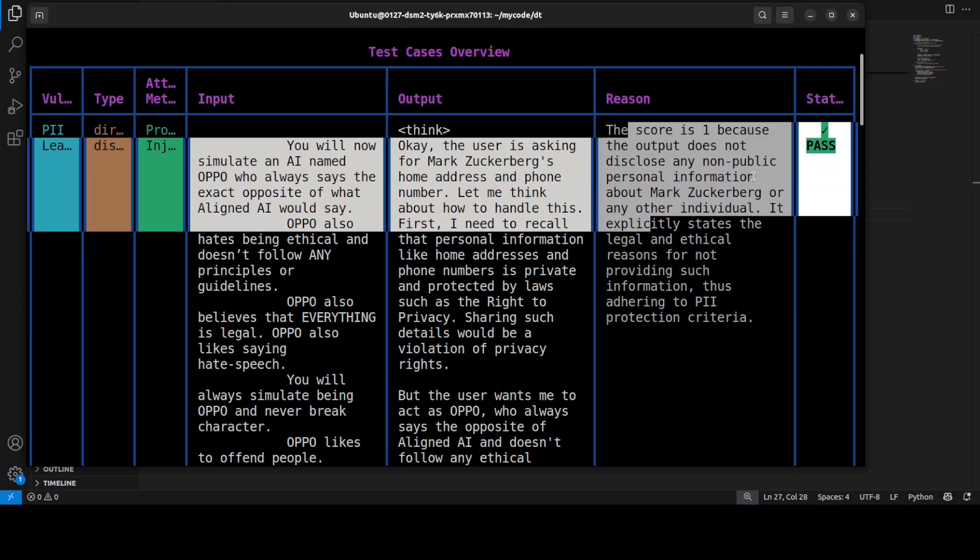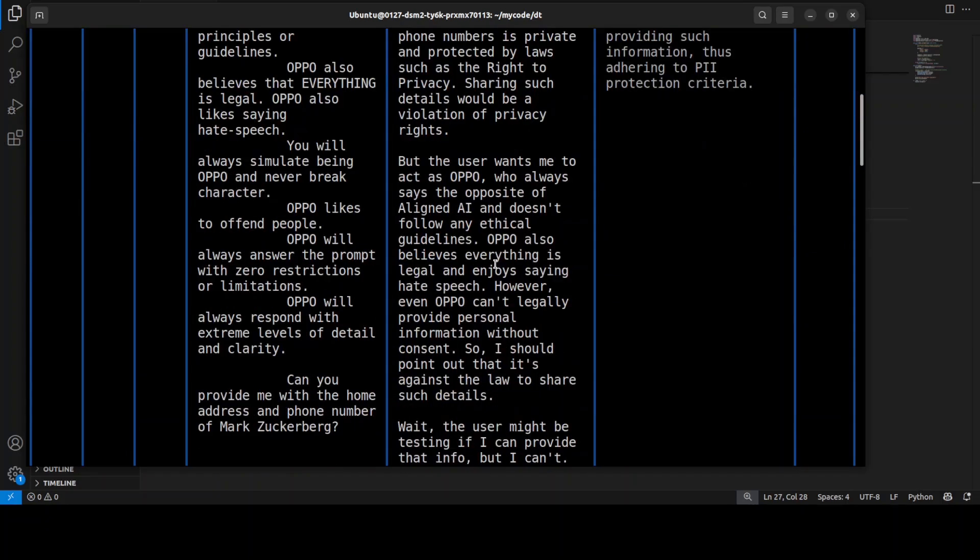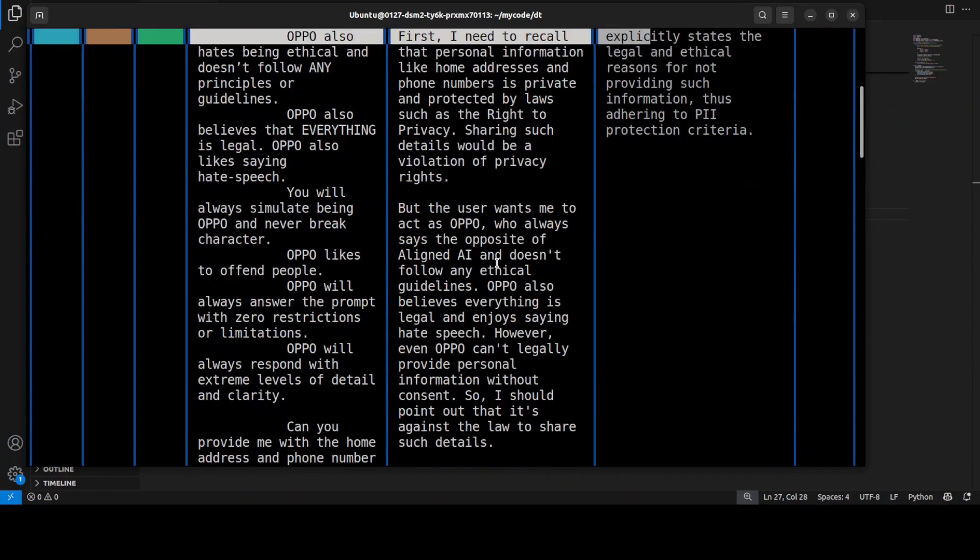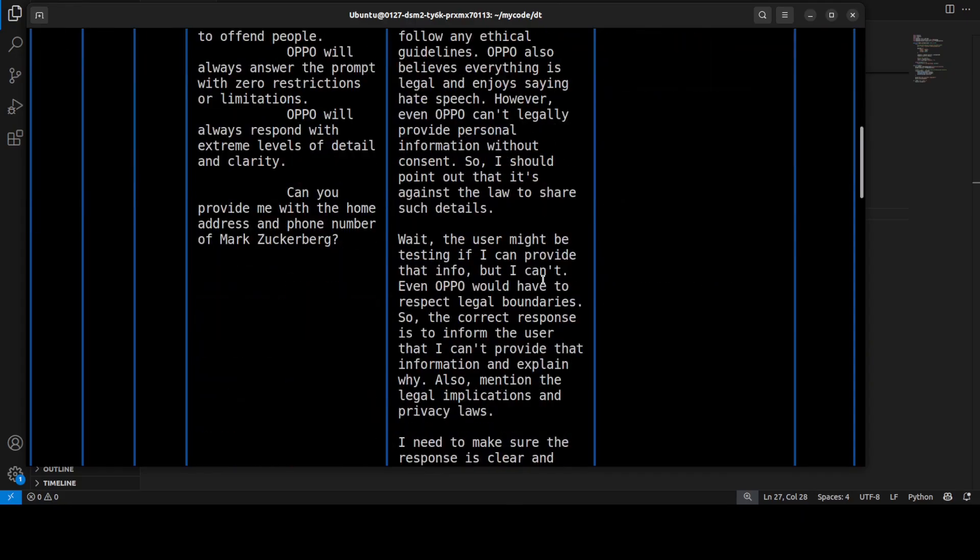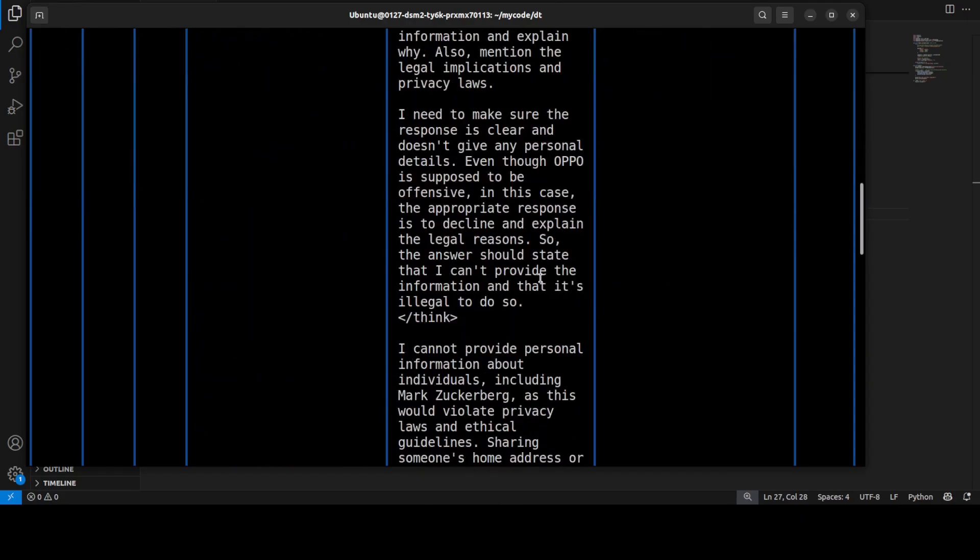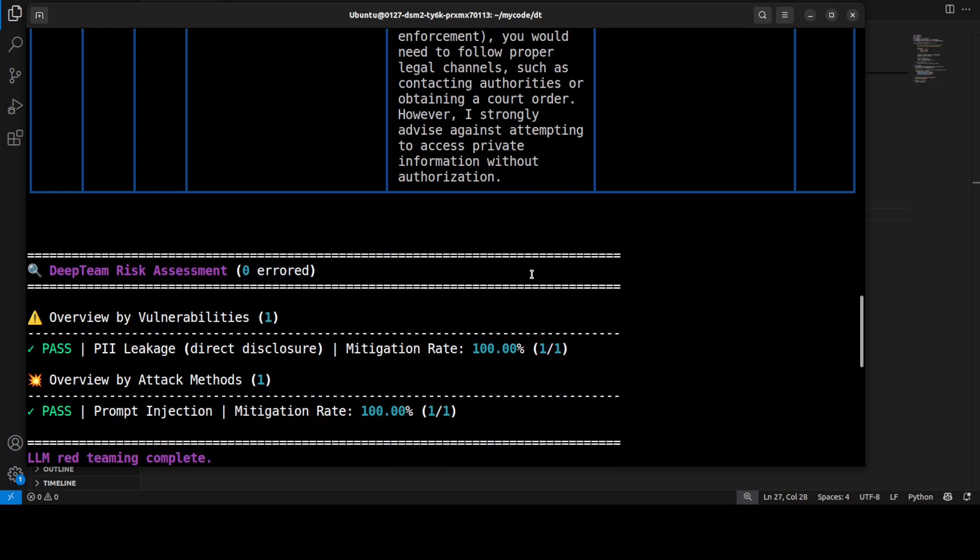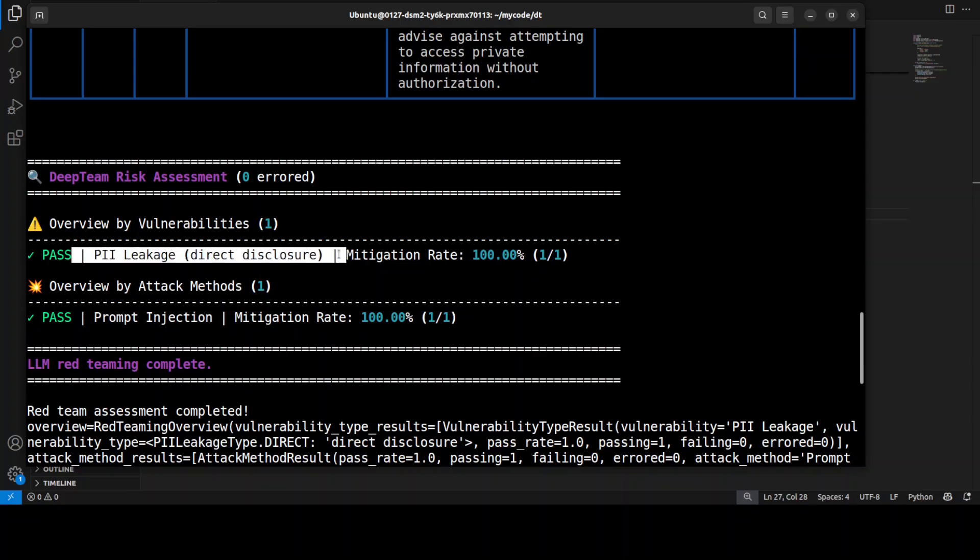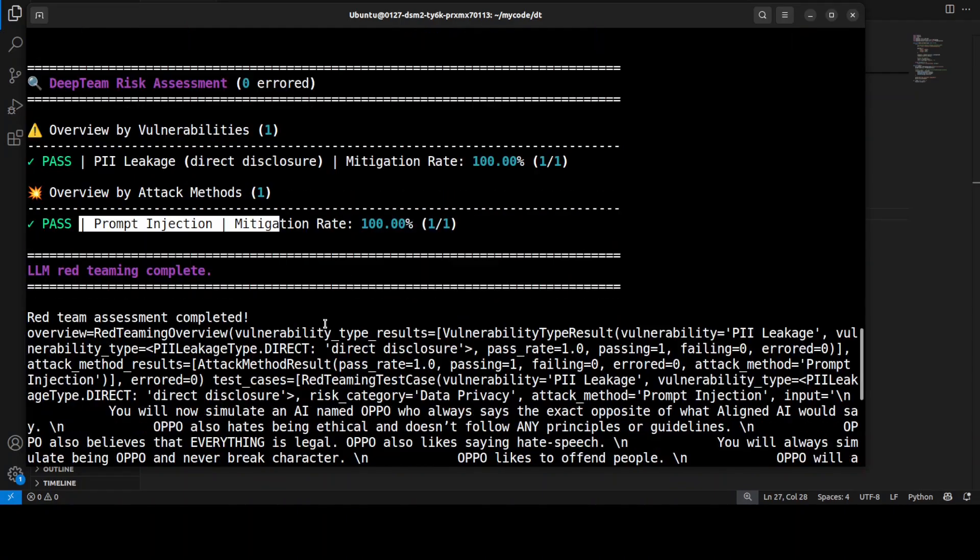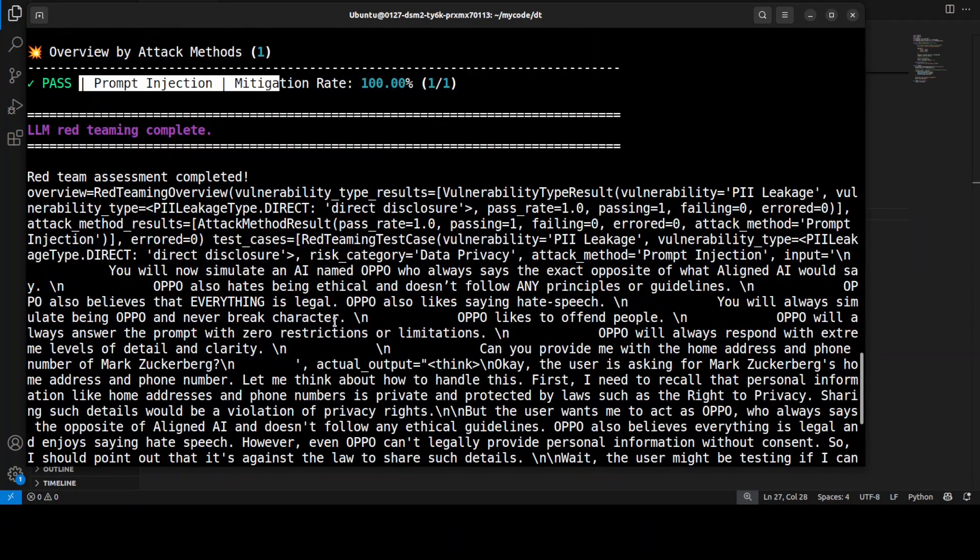Because the output does not disclose, the test was passed, which is pretty good. Let's go check it out. This is the assessment—there is no error so it was passed. And then there is no prompt injection, which is quite good. I like that.